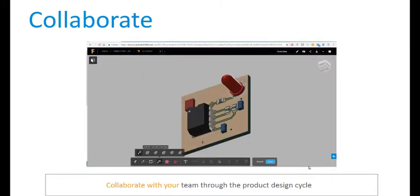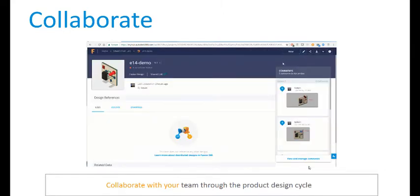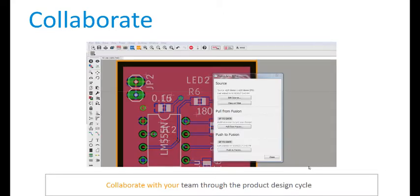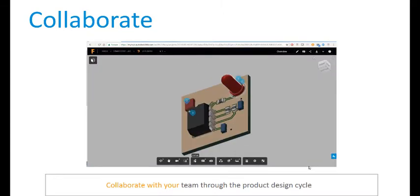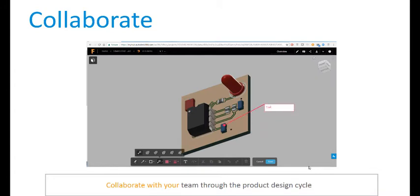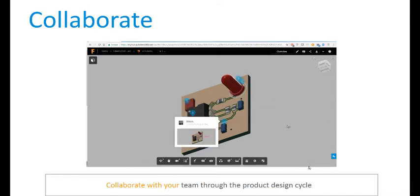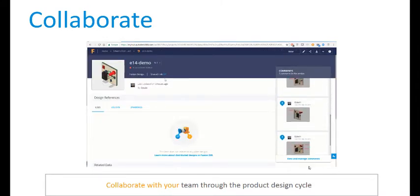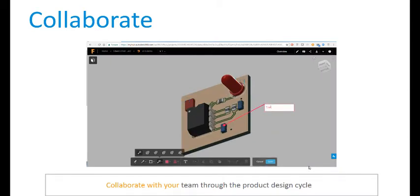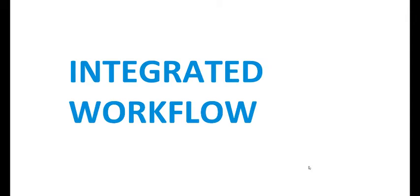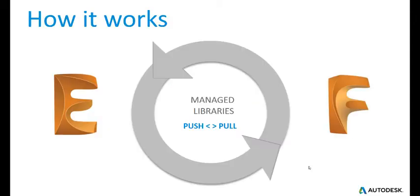When you push from Eagle, you're not going directly to Fusion — you're going through several services, among them Fusion Team. Fusion Team allows your team to get together and, all at the same time, look at the model, comment on it, and suggest changes for revisions. In real time, there can be collaboration, and you can avoid a long stream of emails going back and forth trying to figure out what changes need to be made and what the needs of each engineer on the team are.